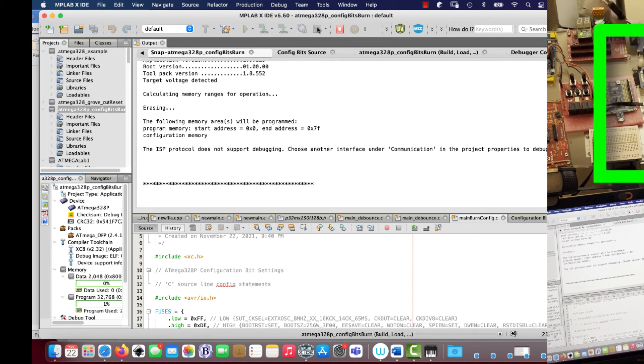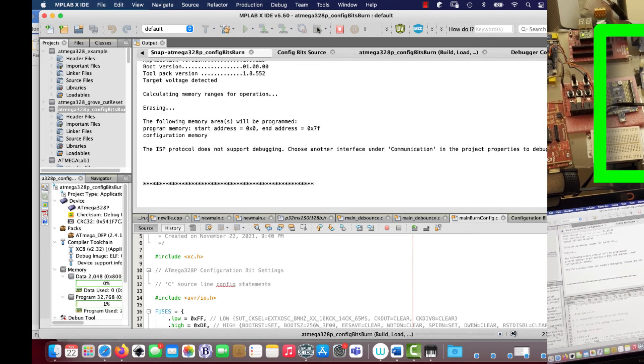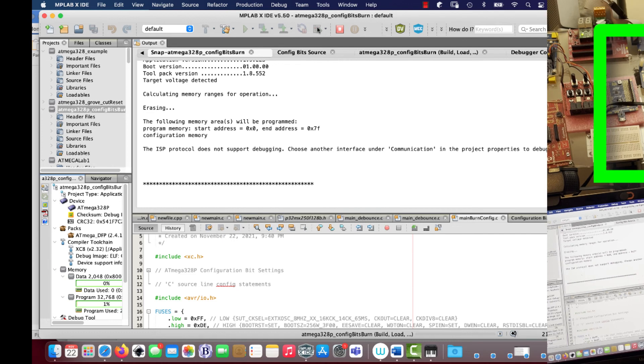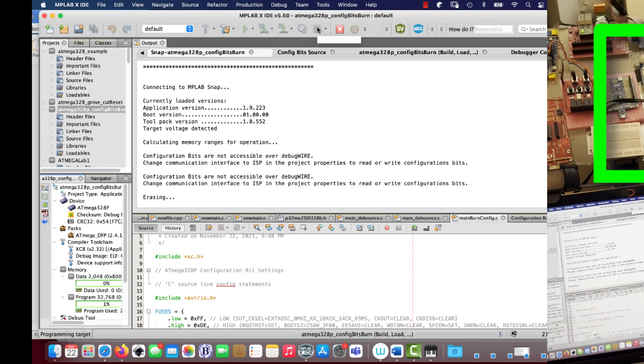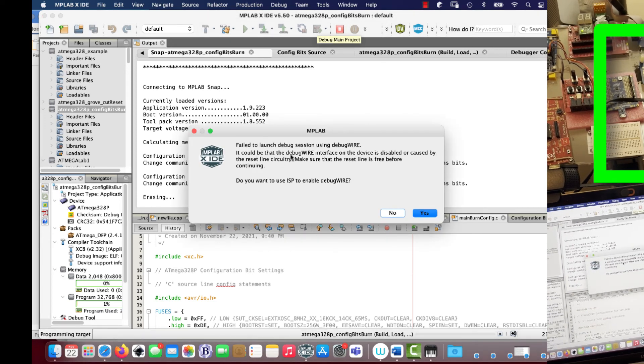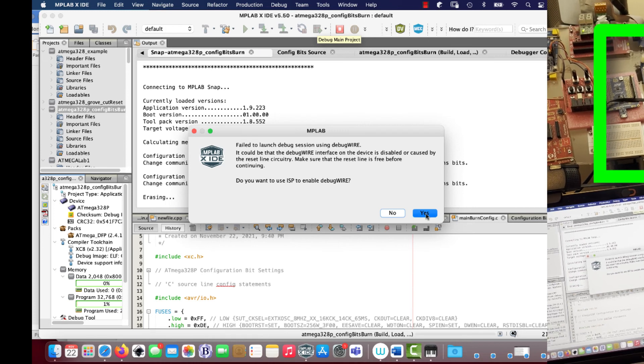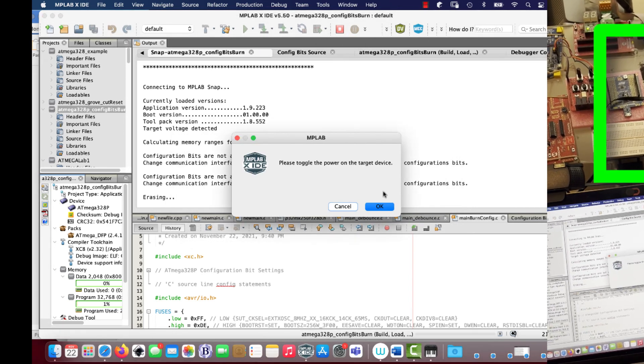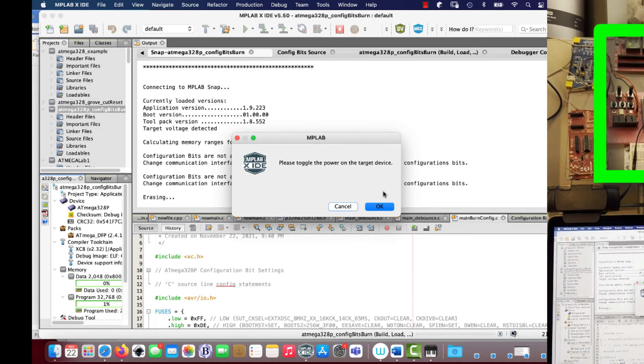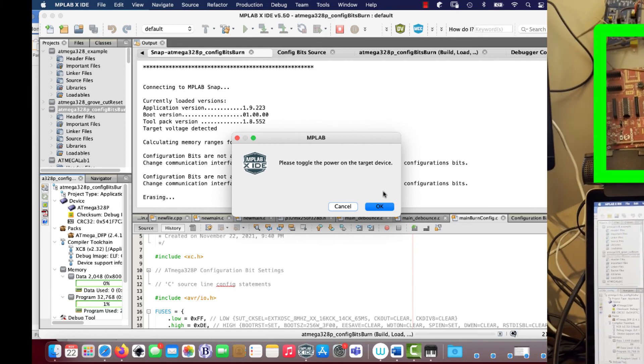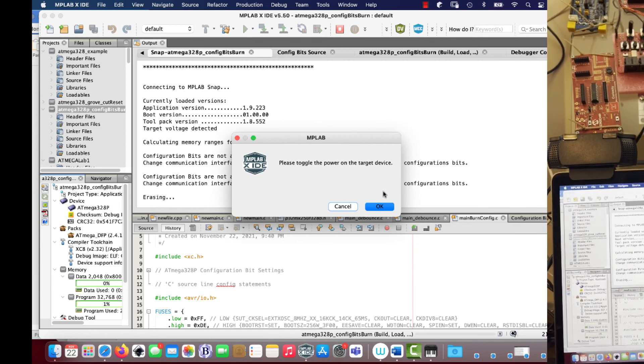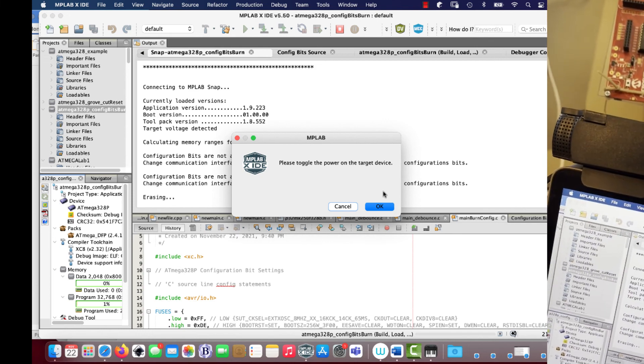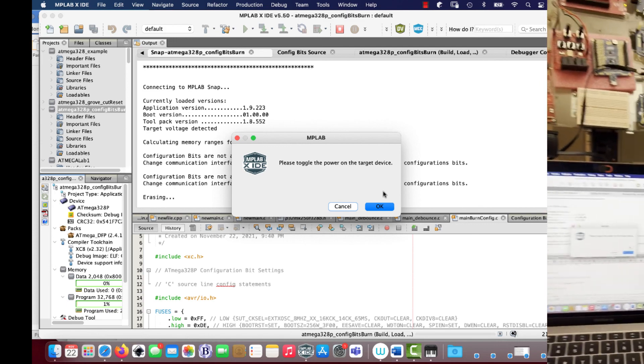Here's hoping. Still waiting. Oh, there it is. Failed to launch debug session using debug wire. Do you want to use ISP to enable debug wire? The answer is yes, please. Toggle power, please toggle power. All right, so I do this. I unplug like that. There, that's toggled.